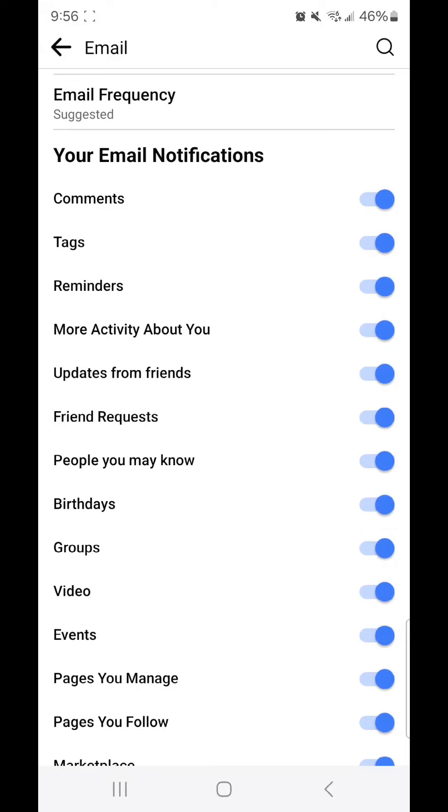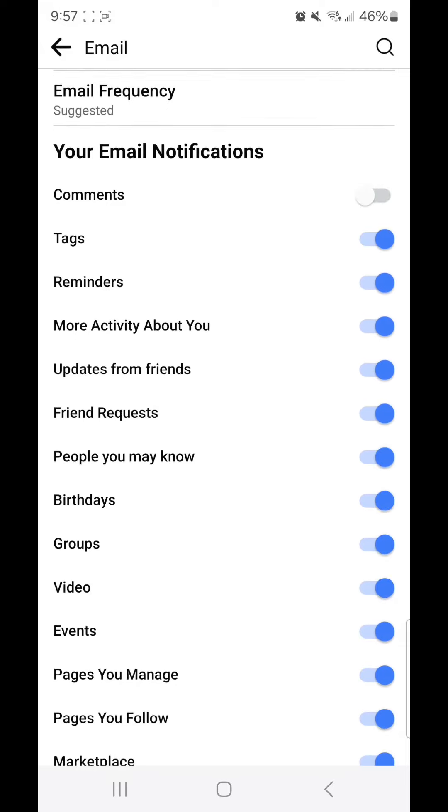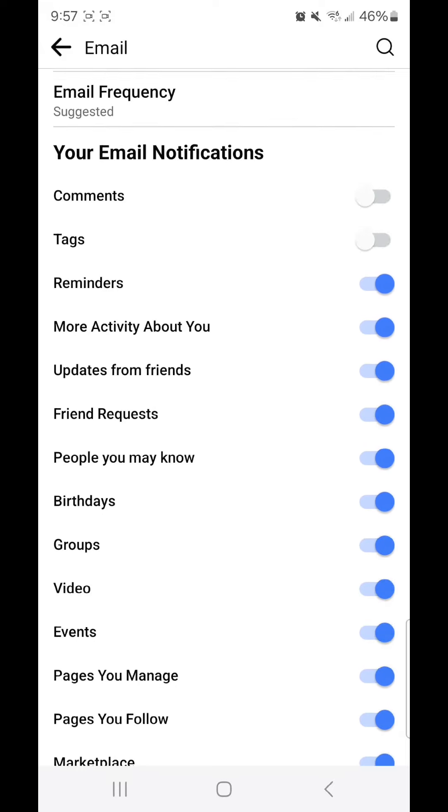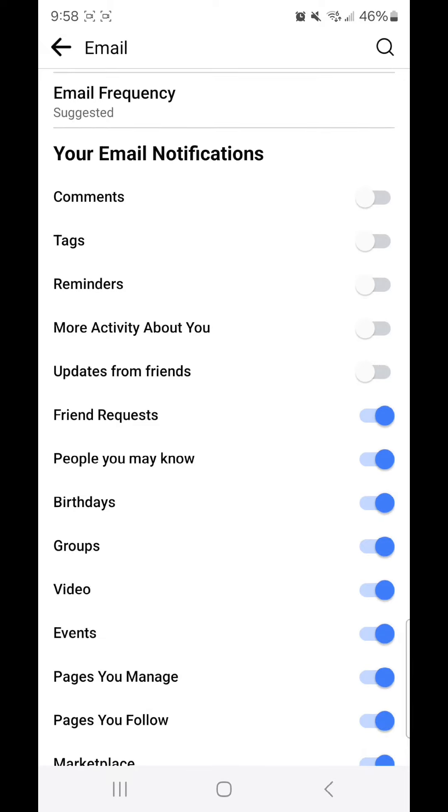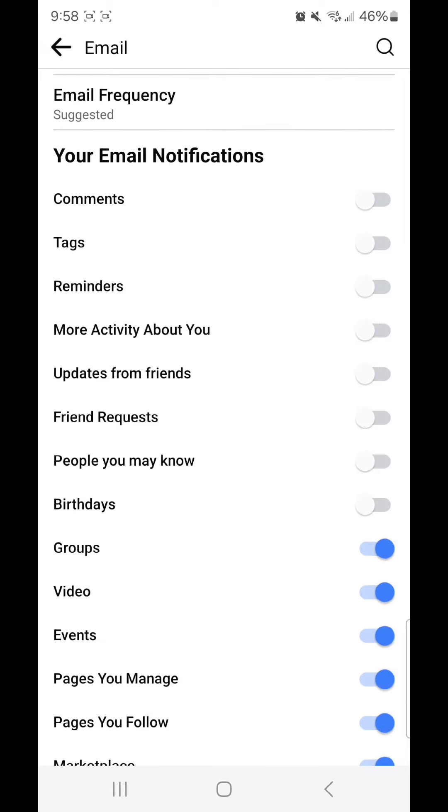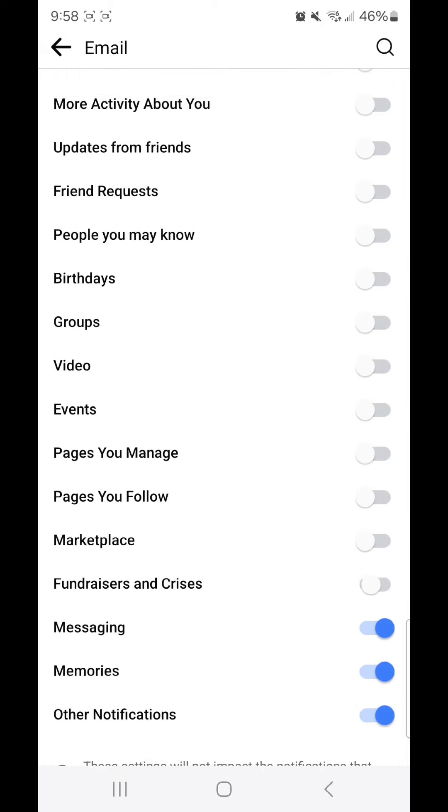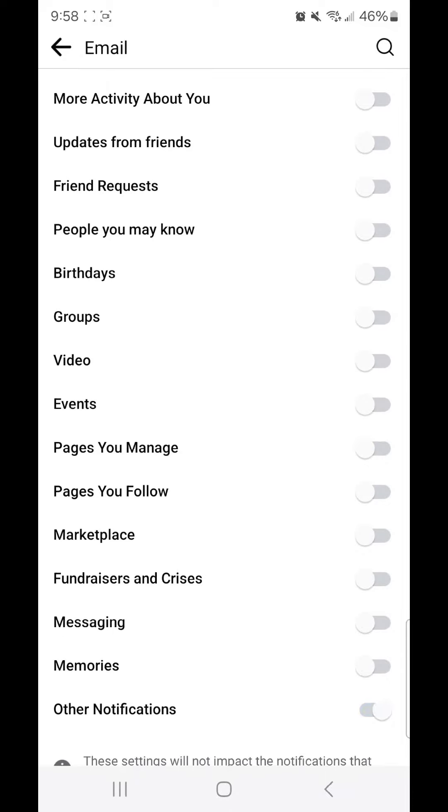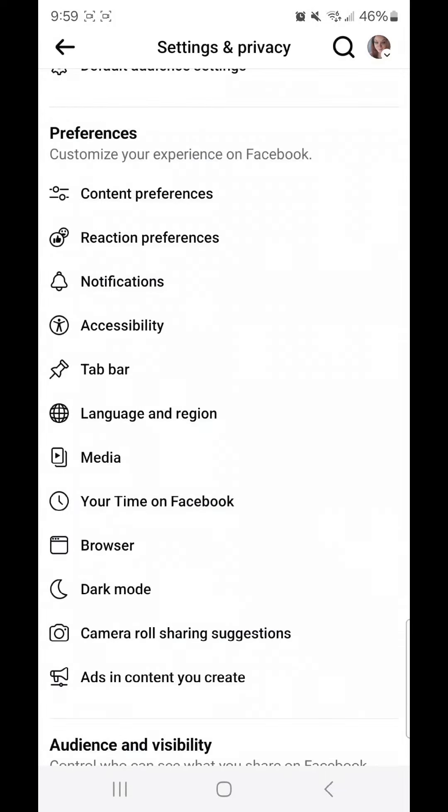Now you can turn off email notifications by clicking on each one of these separately, or you can continue to scroll down, and then under where you receive notifications, go to email, and turn them off by flipping the switches to the left.